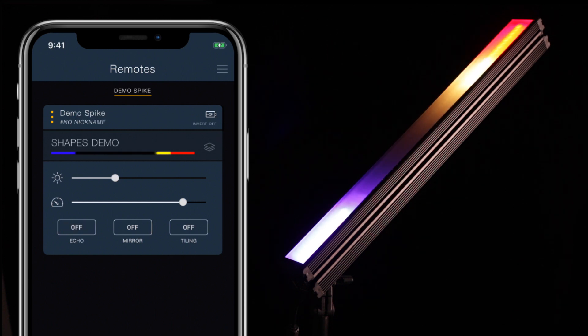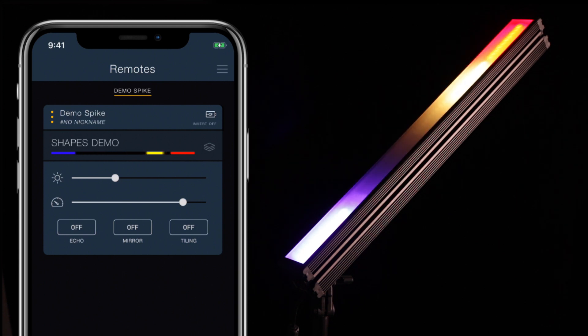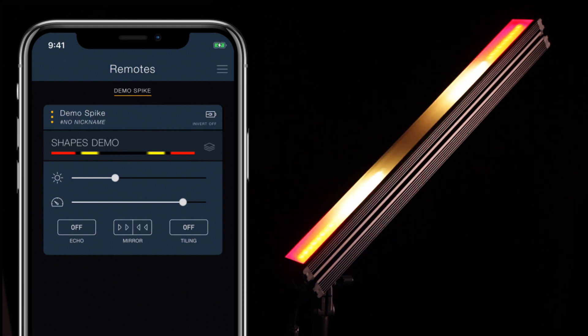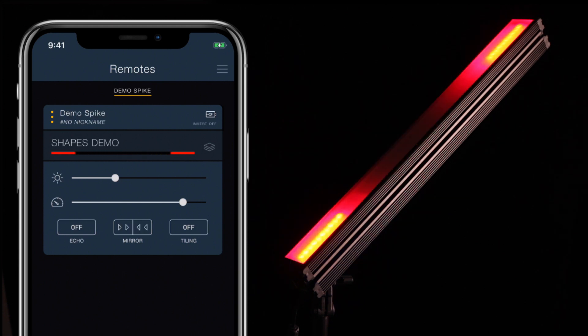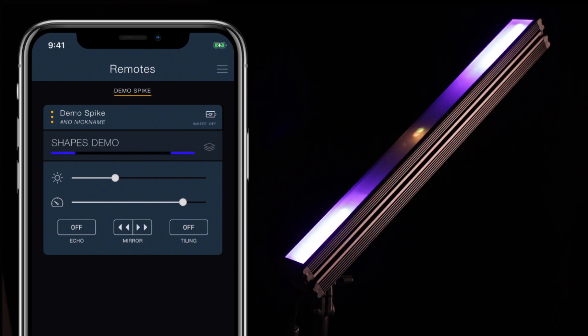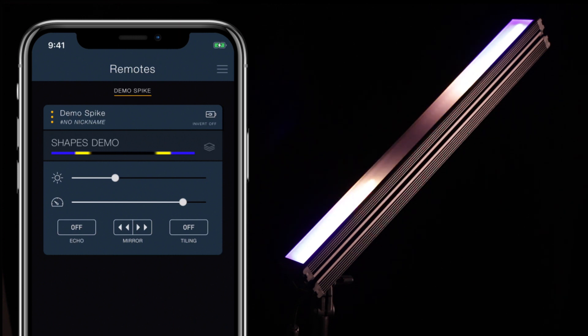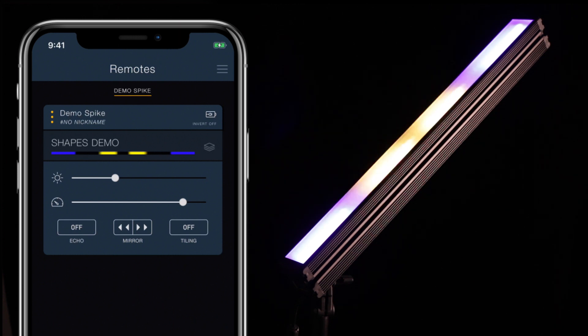Mirror splits the stick in half and mirrors one half onto the other. The options are off, top to bottom, and bottom to top. Top to bottom mirrors the top half of the stick onto the bottom, and bottom to top does the opposite.